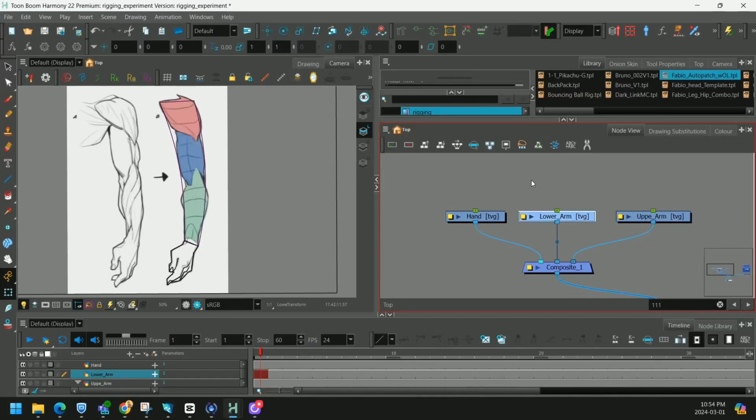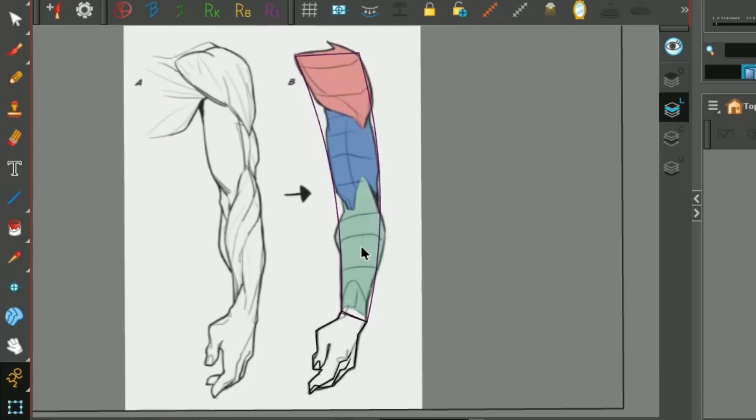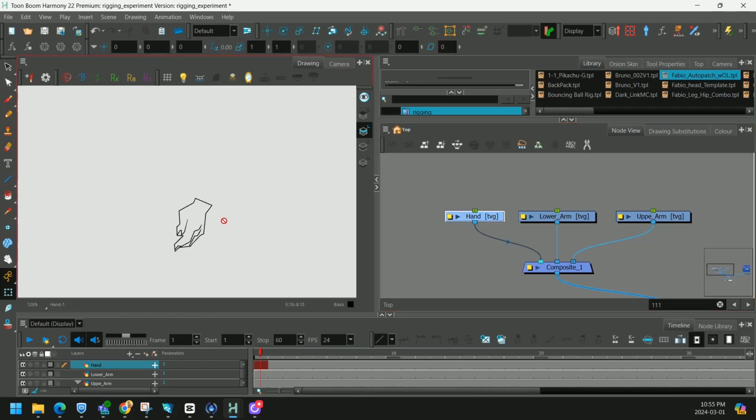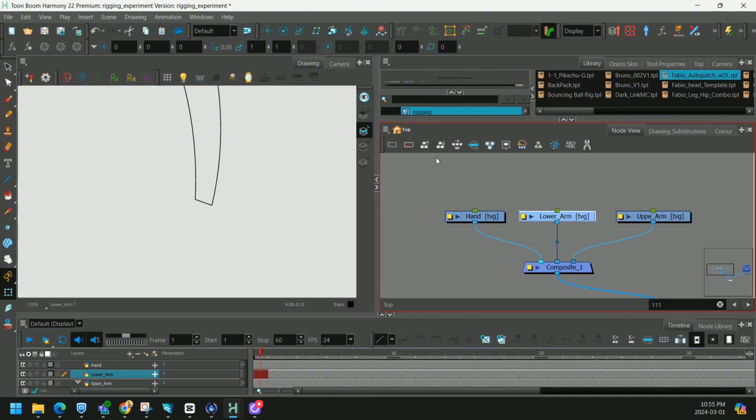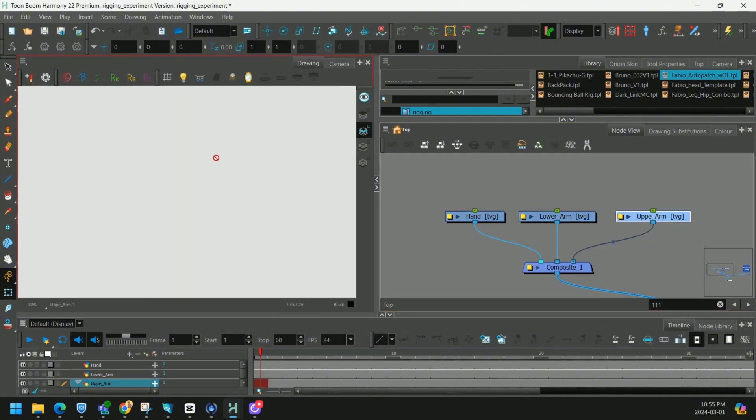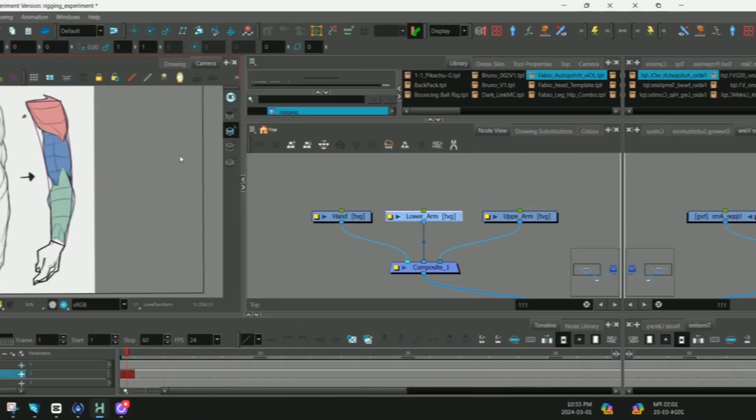To build any arm we need at least three layers: our lower arm, our upper arm, and a hand. We have our hand drawn here and on our lower arm layer we have our full arm drawn. The upper arm is empty but we'll fill in the drawing later.